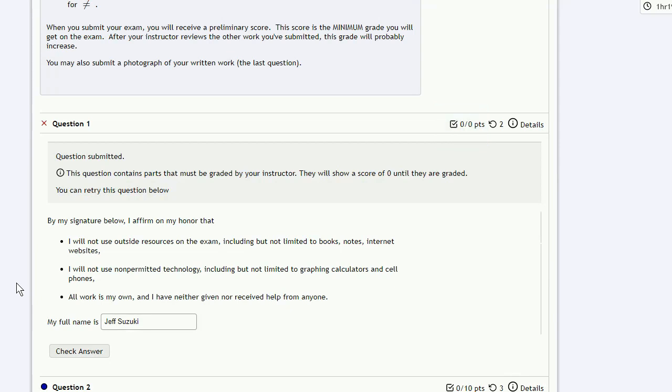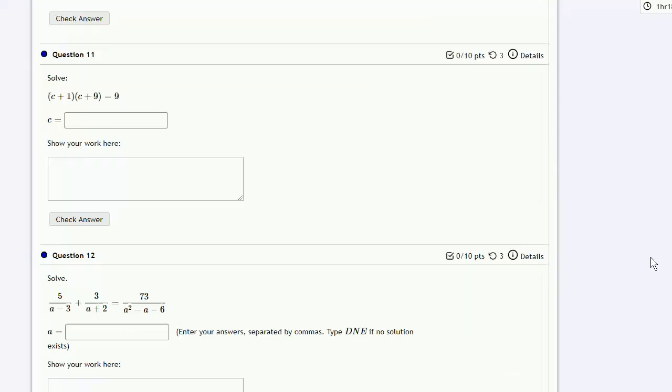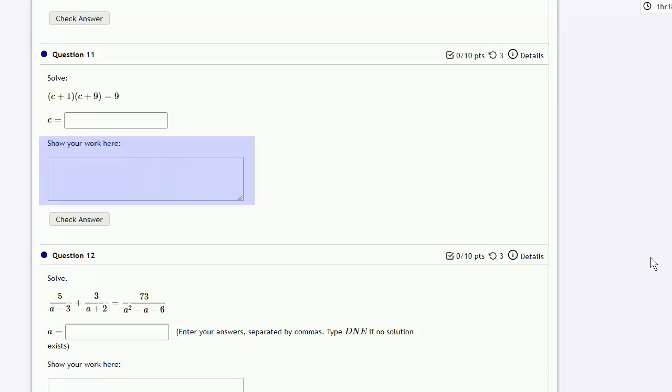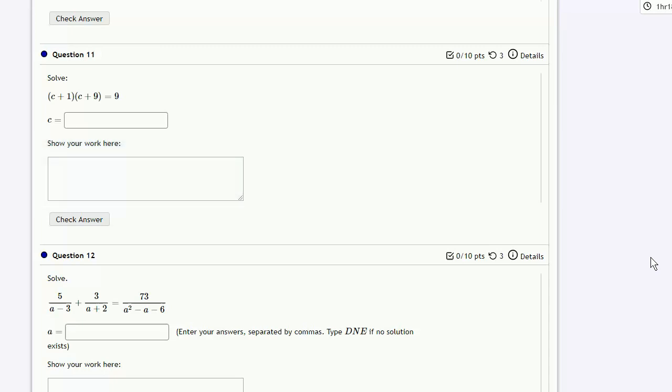If you scroll down, you see that the questions will be very similar to those on the quizzes with a slightly different format. Just like on the quizzes and the homework, there will be an answer box where you can enter your answer, but there's also a space below the answer box where you can show your work. In this space, you can type in the work that you would do to solve the problem.